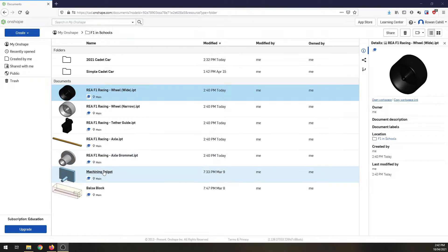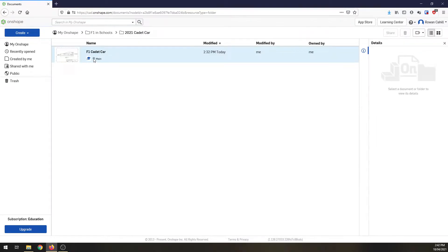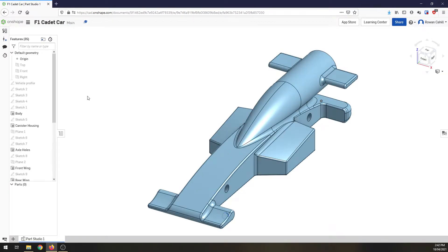axle and axle grommet. I've also got my machining spigot and balsa block there which we'll use very shortly. A couple more folders, my 2021 cadet cars where I have my car and here it is. So I'm going to open that up and we're going to get ready to do an assembly.